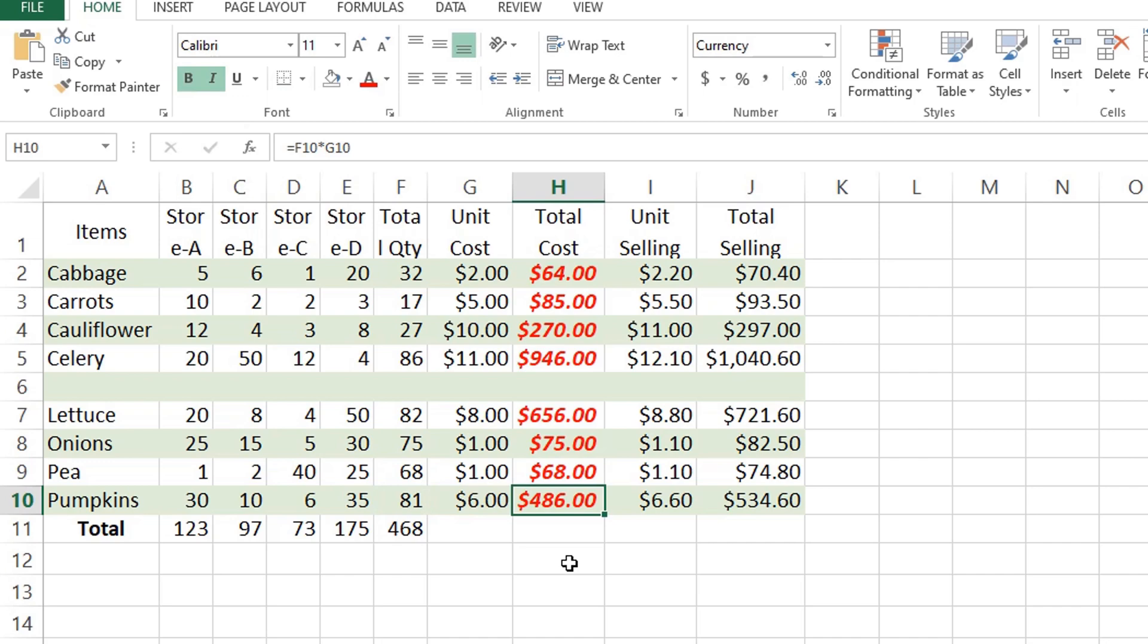Then press Enter. Select the destination cell and press Ctrl+V to paste the formula there.